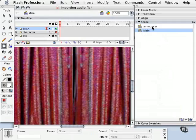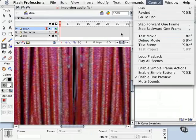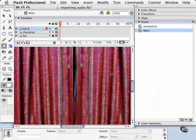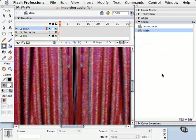So once again, when you're using Scenes, and you make a movie by either choosing Control, Test Movie, or choosing the Publish Movie, what Flash will do is play in sequential order the scenes. So it starts here, moves down, and so on. As many scenes as you have in the Scene panel.